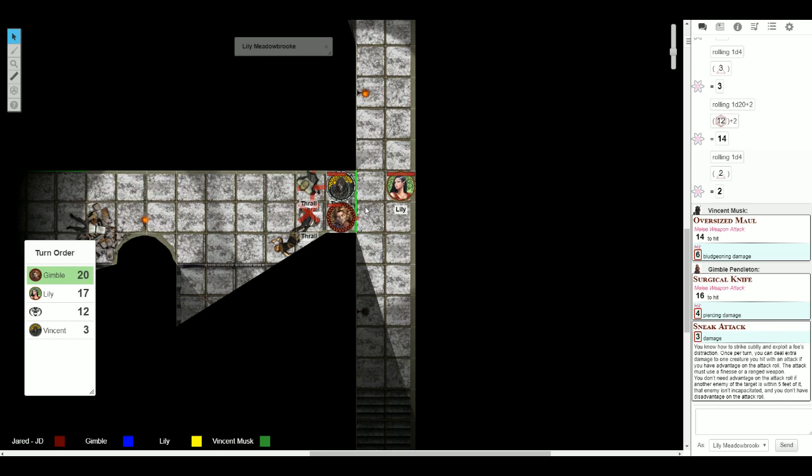You're really good with your damage rolls. I blame the surgical knife. He's not using a legitimate weapon. Oh, okay, gotcha.